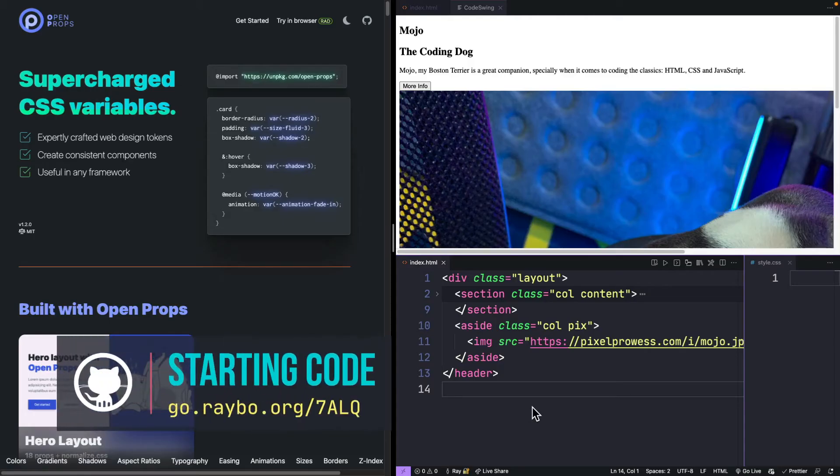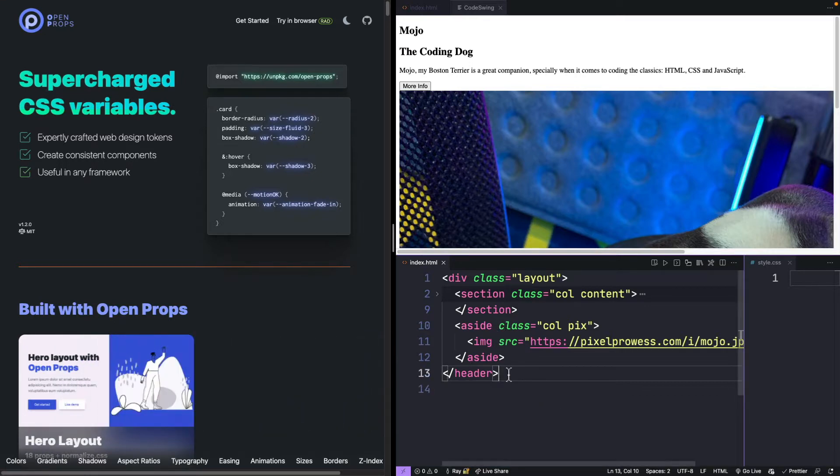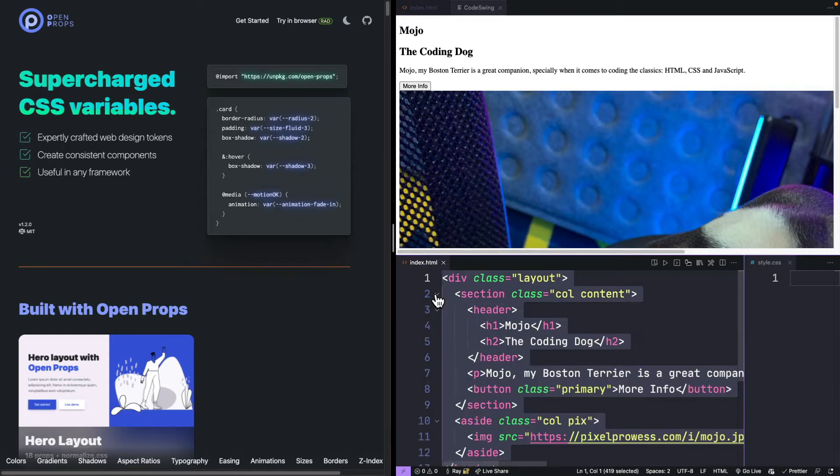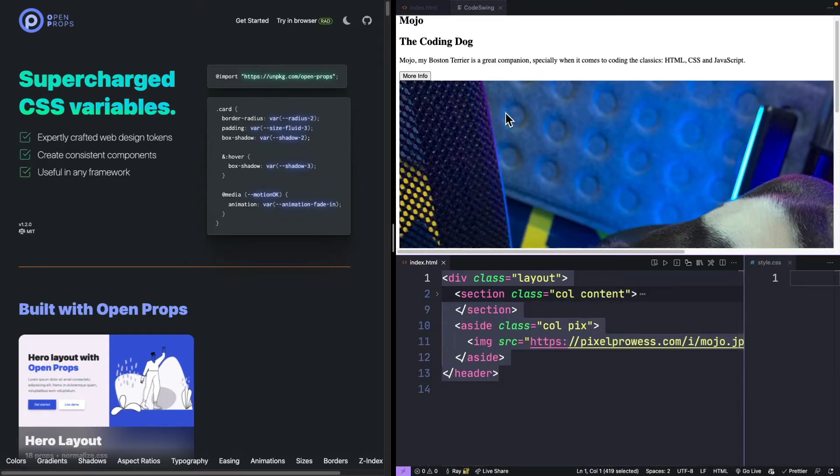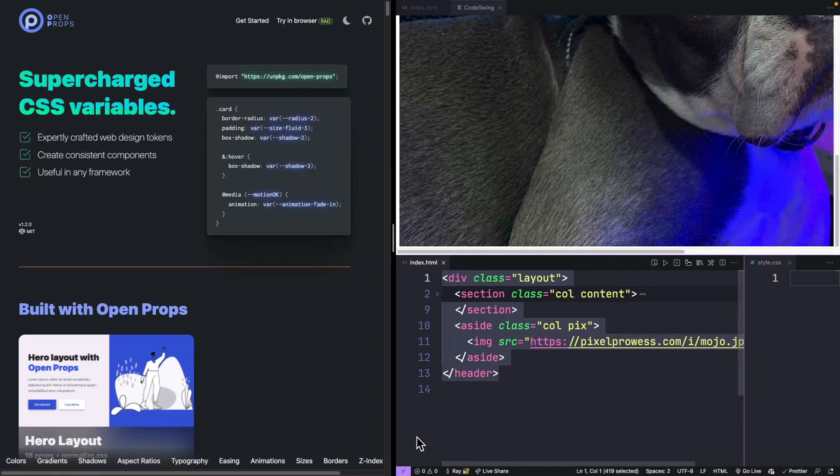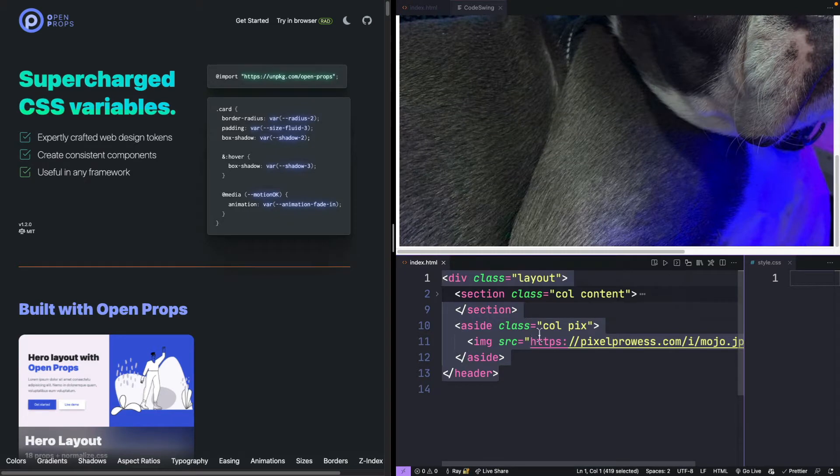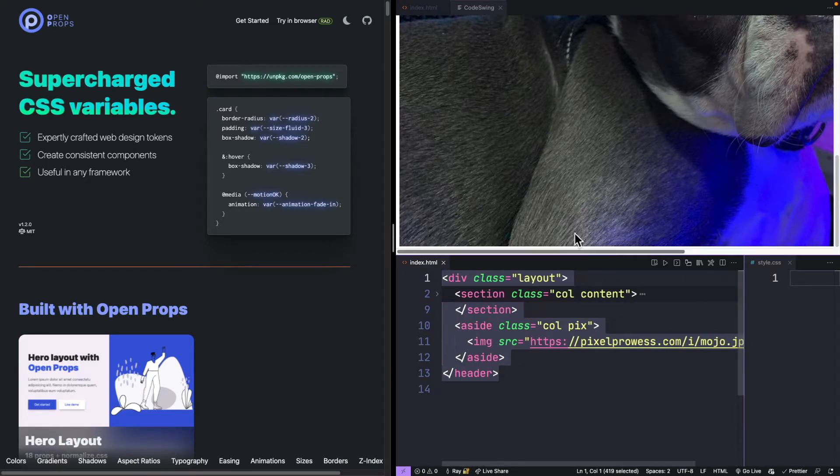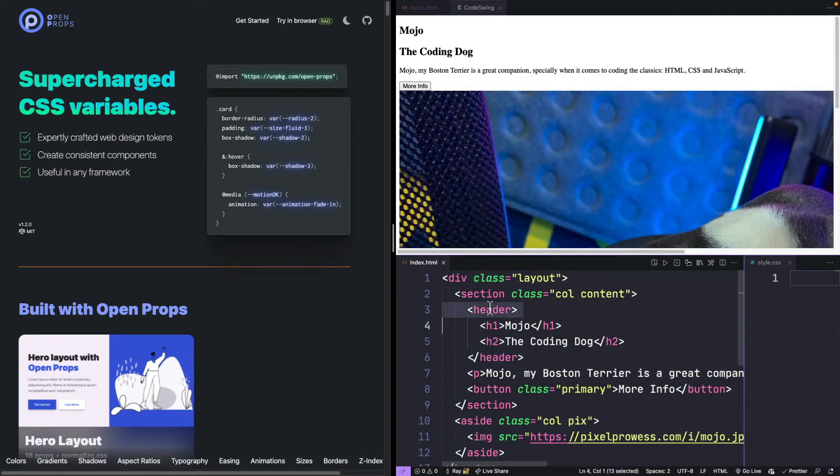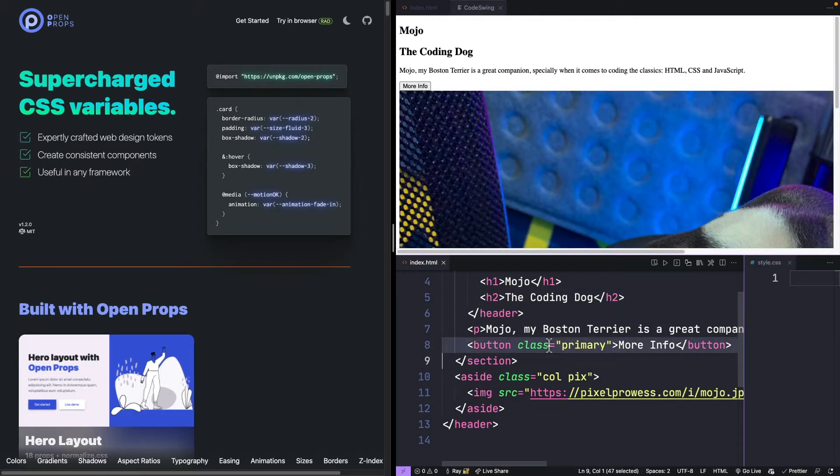Let's take a look at how you would lay something out with this framework. We have a div with a class of layout. Inside that, we have a section with some content and an aside that has the picture of my dog, Mr. Mojo, the coding dog. Inside this section, I have a header section with a couple of headlines, a paragraph, and a little button.